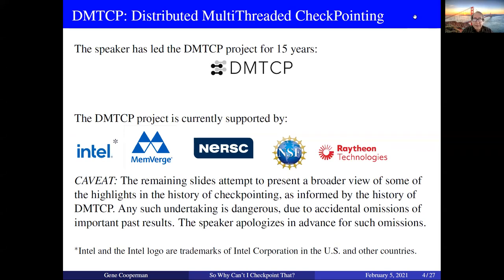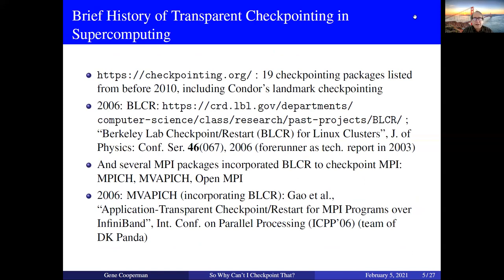I've been leading the DMTCP project for about 15 years, and we've now finally decided to have our own logo. Here are some organizations that currently support us, though there have been others in the past. Let's start with transparent checkpointing, and then I'll say a few words about application-specific. To the extent that application-specific is not an excessive burden, it can play a role, and there's a possibility even for a hybrid checkpointing scheme.